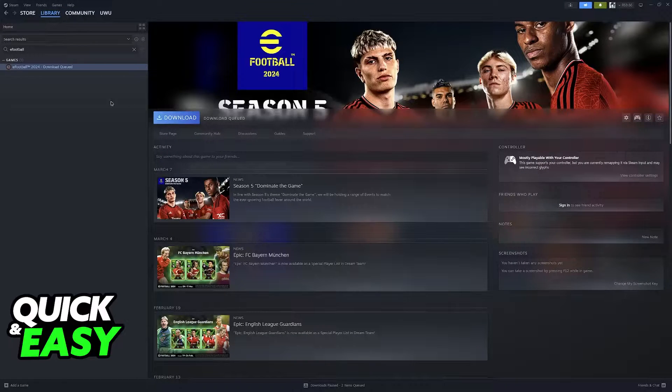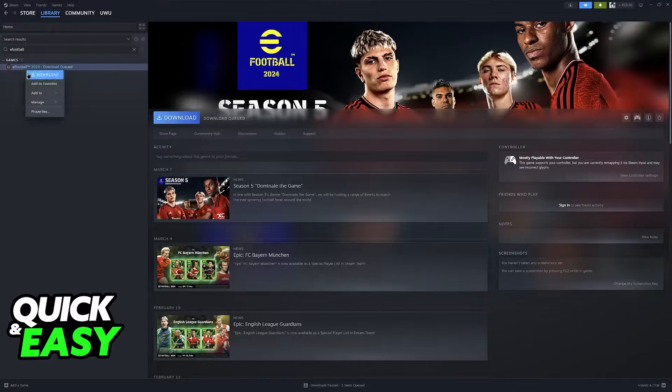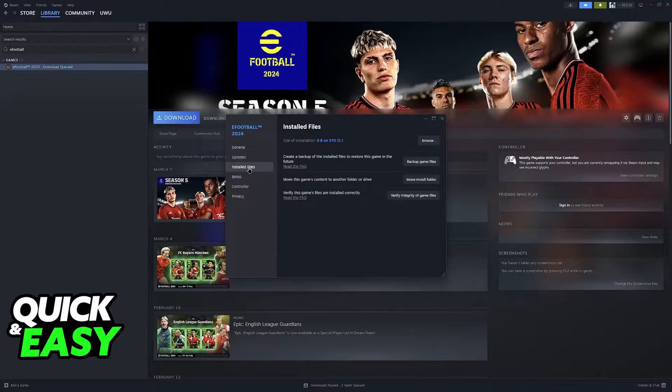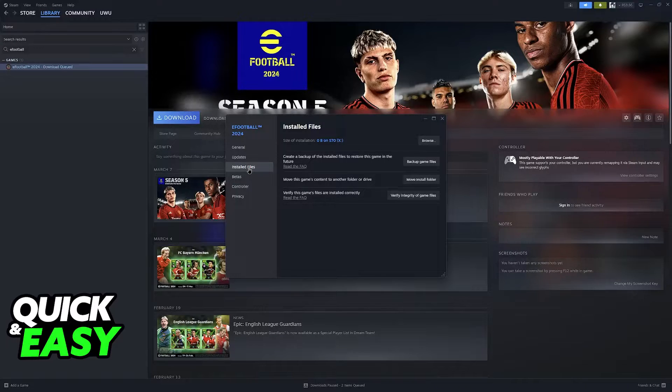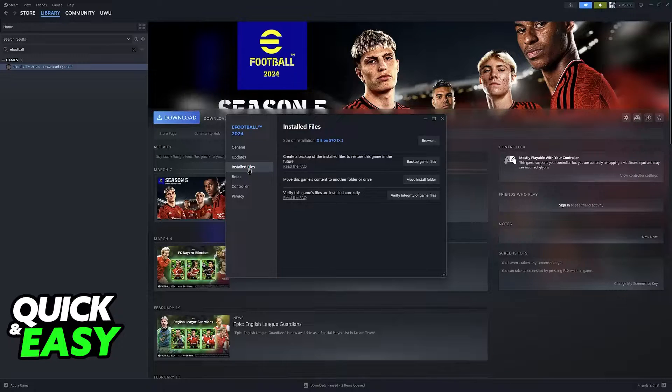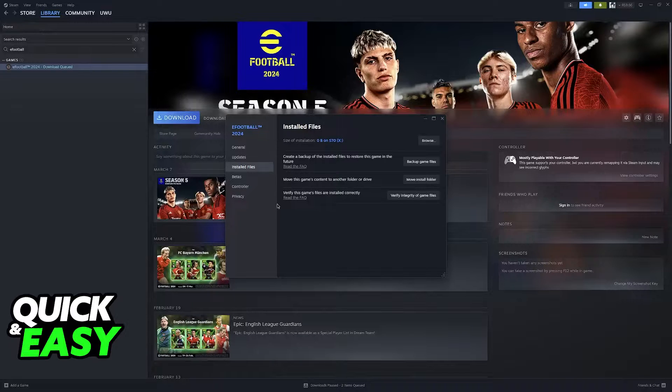First, inside of Steam, find eFootball 2024, right-click the game, go over to Properties, and then Installed Files. Under Installed Files for eFootball 2024, you will find this option: Verify this game's files are installed correctly.